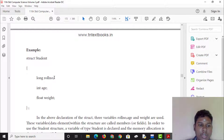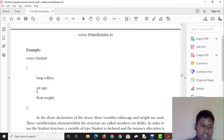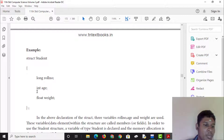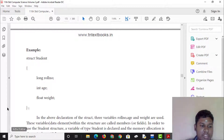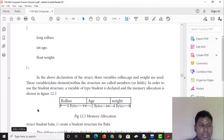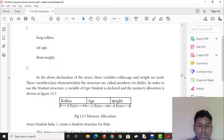For the student structure, we declare: the name as a long type, the roll number as long (4 bytes in Turbo C++), the age as int (maximum 3 digits, 2 bytes in Turbo C++), and the weight as float (4 bytes in Turbo C++).